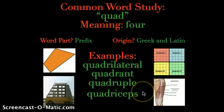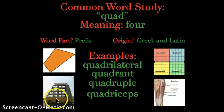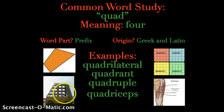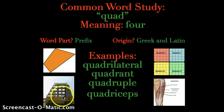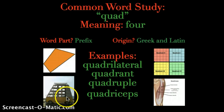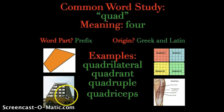The third word is quadruple. If something is quadrupled, it's increased four times the original amount. Here's an example of a bus with quadruple windows — there are four rows of windows versus one. We could say it's a quadruple bus.